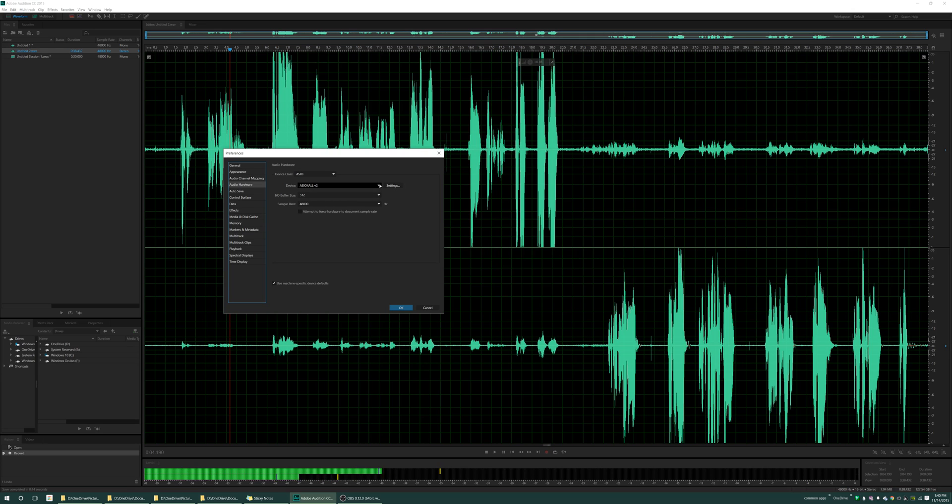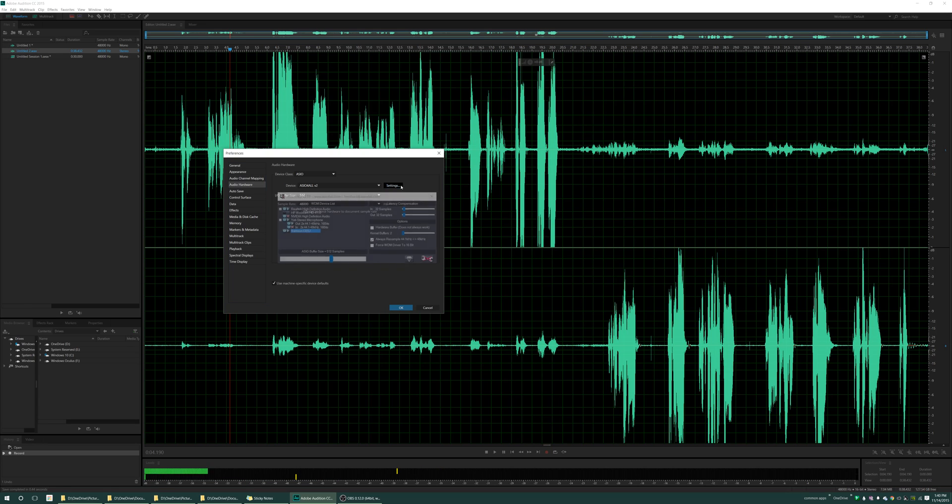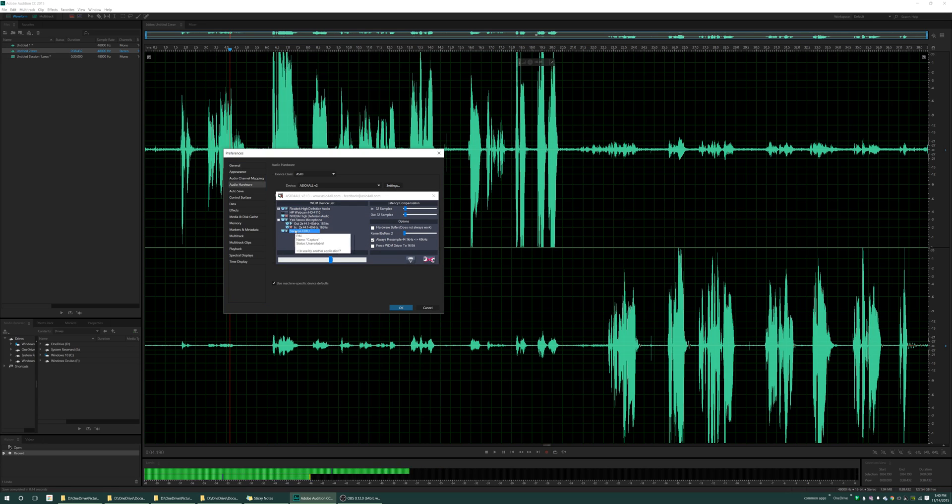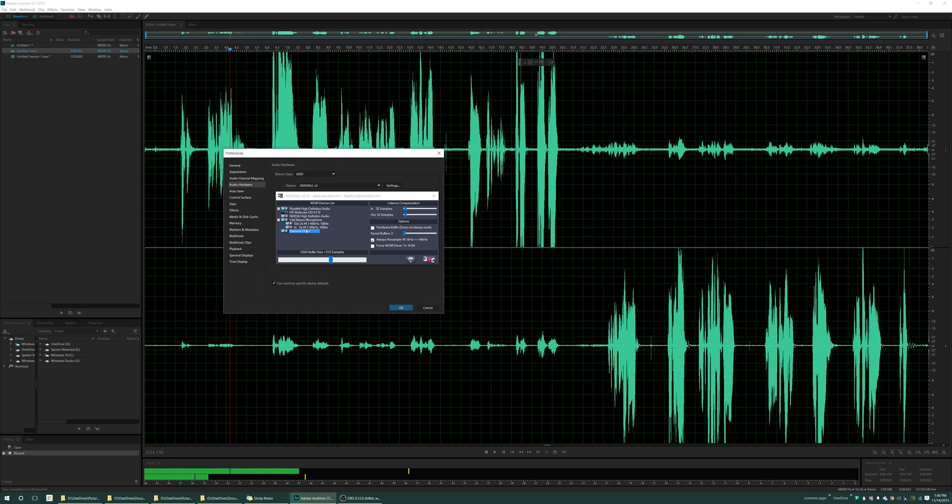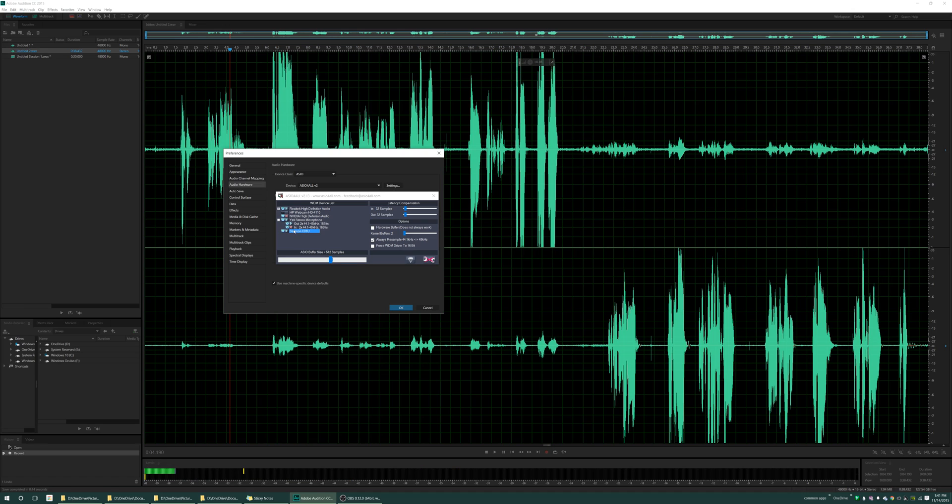Once you have that on there, you have your devices. Let's go into the settings. You'll see I have all my devices set to on. Make sure you click those so that they're highlighted. You have them there. My Samsung, my Yeti, both online.